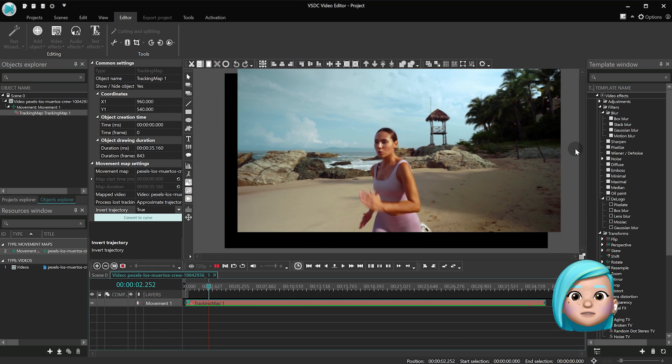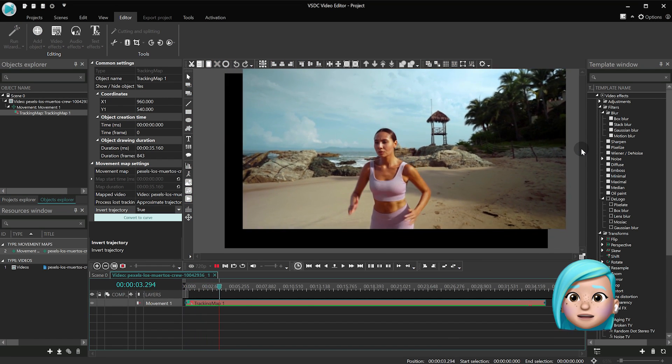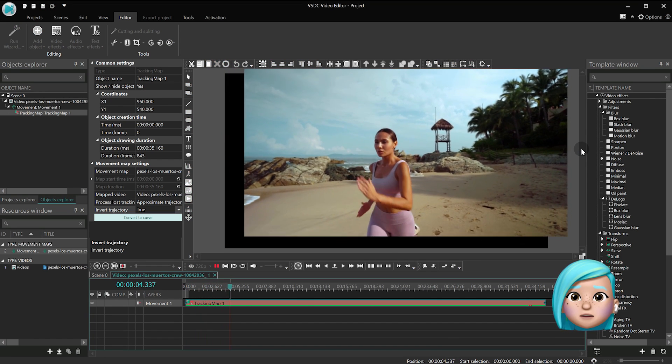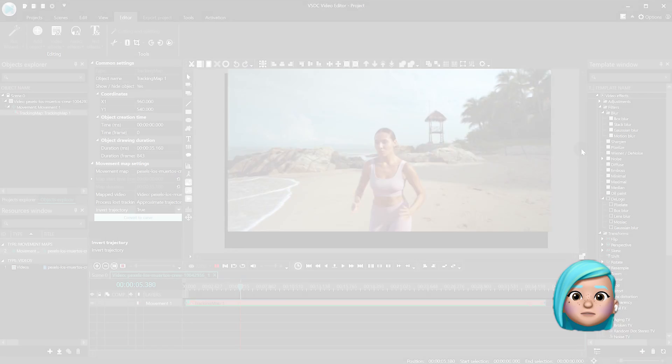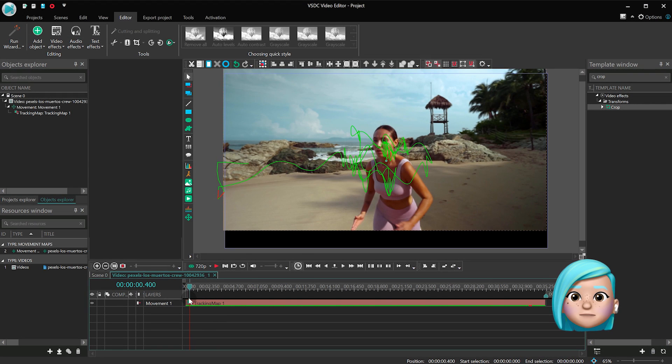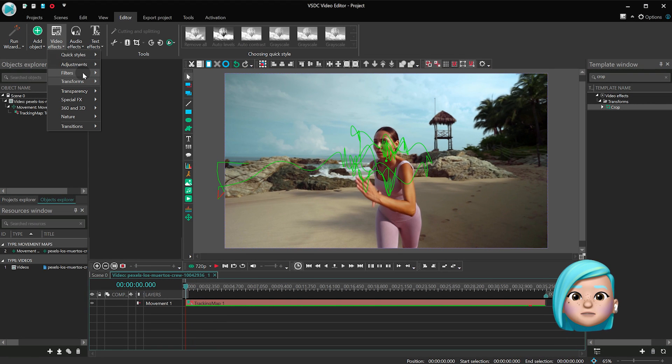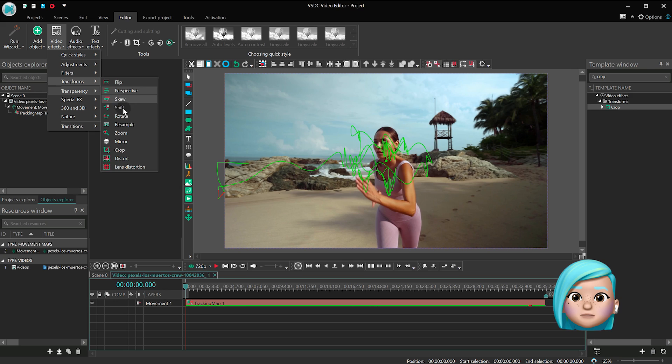However, there are a few issues around the borders. To fix them, open Video Effects, proceed to Transforms and select the Zoom effect.